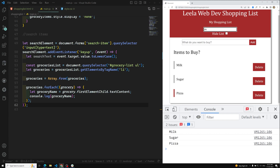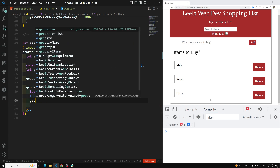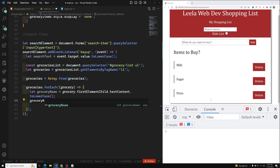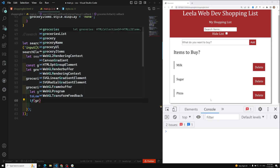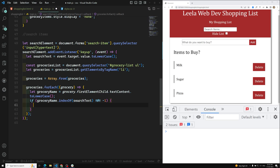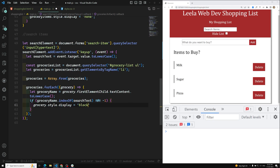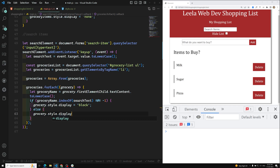I'll convert groceryName to toLowerCase() as well. Now to search: if groceryName.indexOf(searchText) !== -1, that means the text is found, so I set grocery.style.display = 'block'; otherwise grocery.style.display = 'none'. This hides non-matching items and shows matching ones.